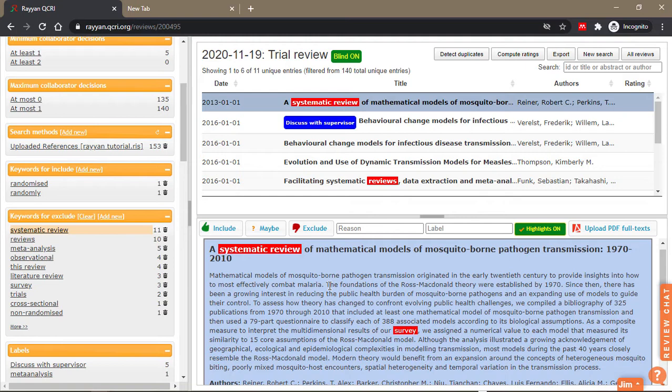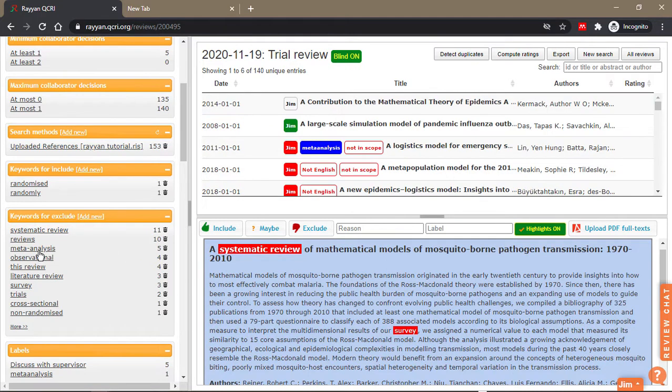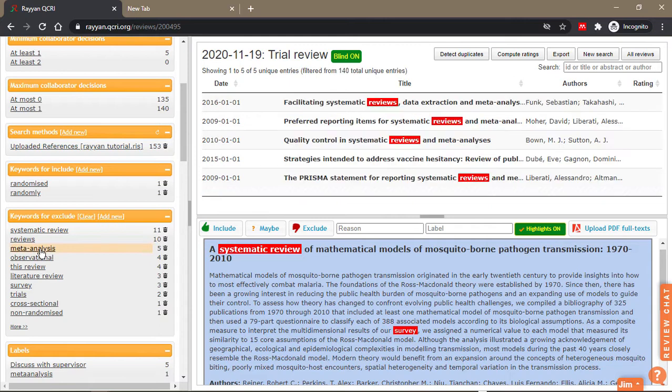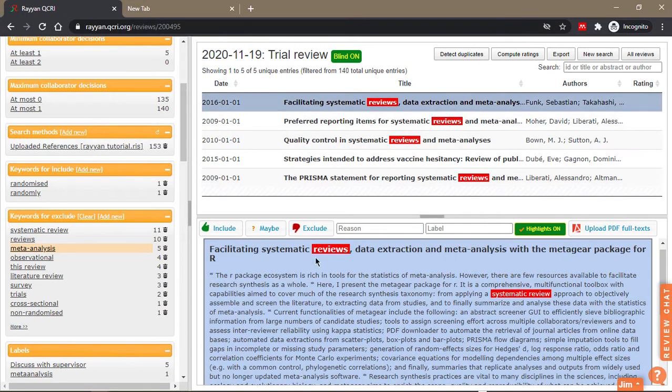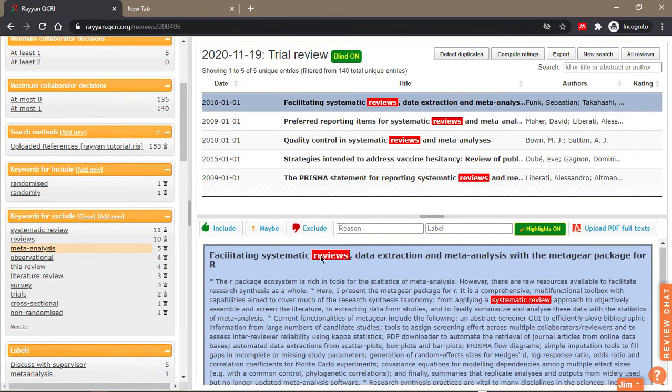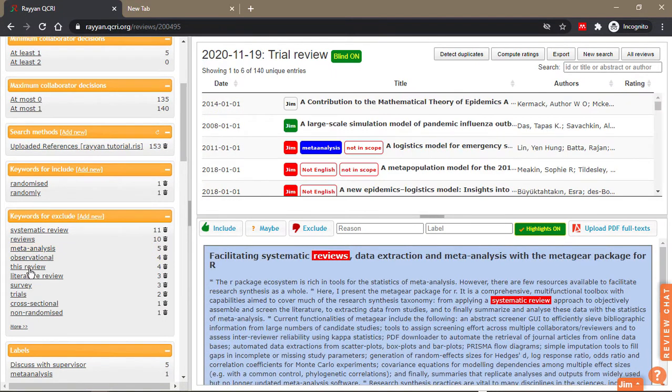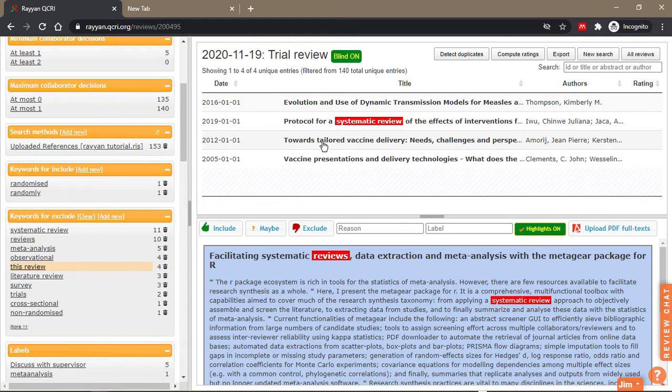It will help you visually determine or prime your mind to include or exclude a paper. If you don't want papers that have 'meta-analysis' in them, when you click on it, there are five of them. Some papers also contain 'this review,' so maybe you want to exclude all reviews.